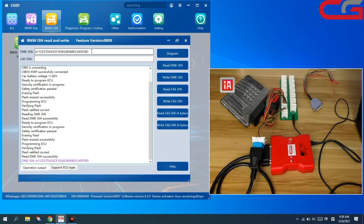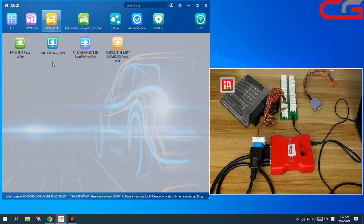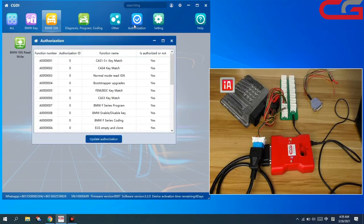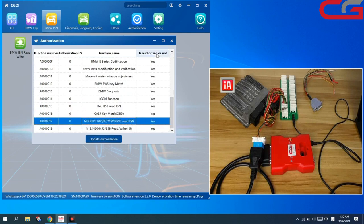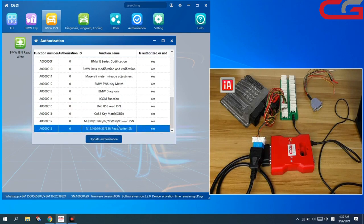We can use this ISN to add a key or do other operations. If sometimes the tool says it does not support this DME, then you go to these three bench functions. But these three functions need to be activated first, then you can use them.